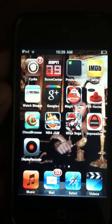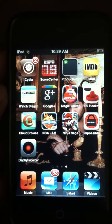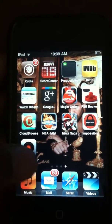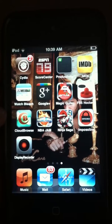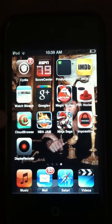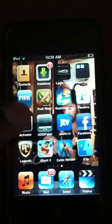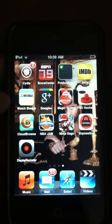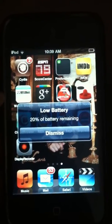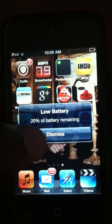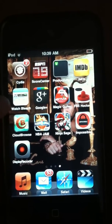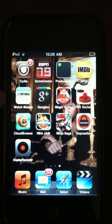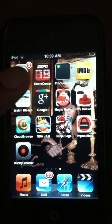Alright guys, since my display recorder was not functioning properly, I'm going to have to upload this the bootleg way and record this with my iPhone. You will have to be jailbroken to do this, so first off, open Cydia.